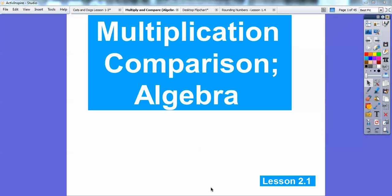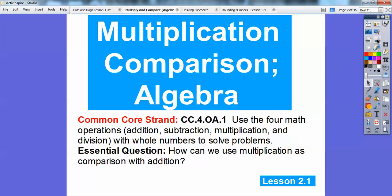Hey folks, Mr. Math Blog here, and this is the first lesson in Chapter 2 that we're doing. It's on multiplication comparison, and it's beginning steps of algebra.